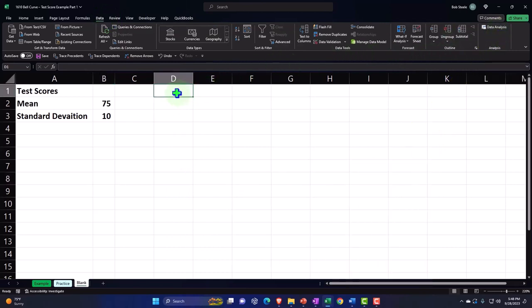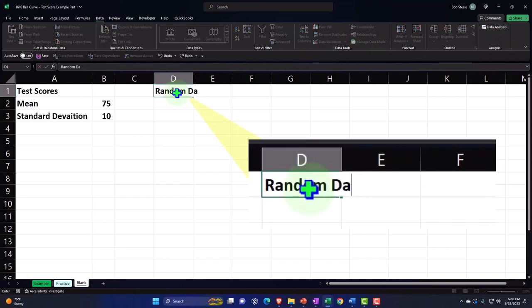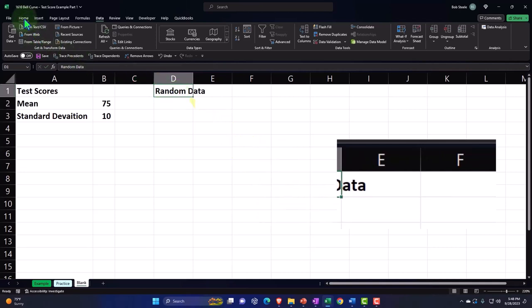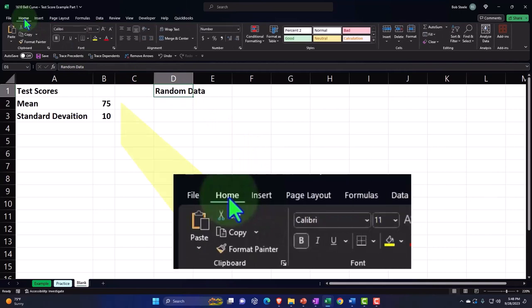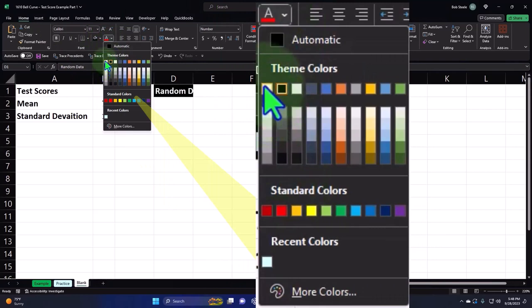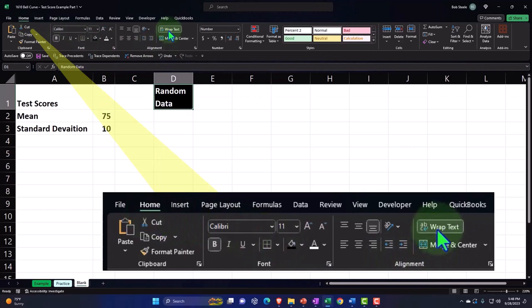I'm going to put it right here — this is going to be my random data. It's not totally random because it's going to be in accordance with the bell curve. Let's format this: Home tab, bucket, black and white. This is my normal header formatting. I'm going to wrap it — Home tab, Alignment, wrap text — and label it 'Random Data.'